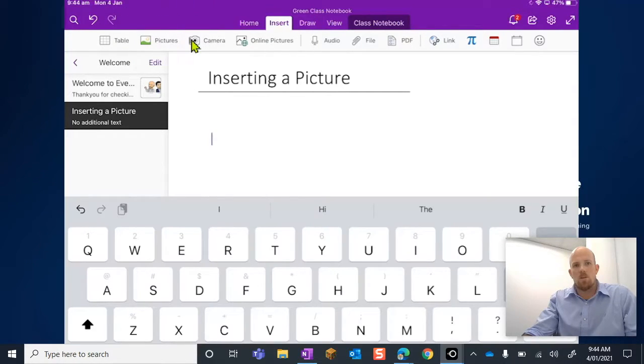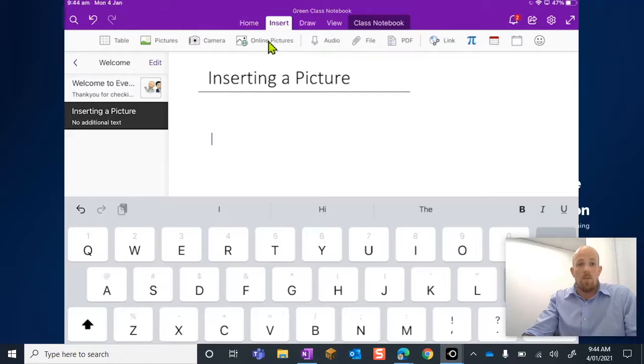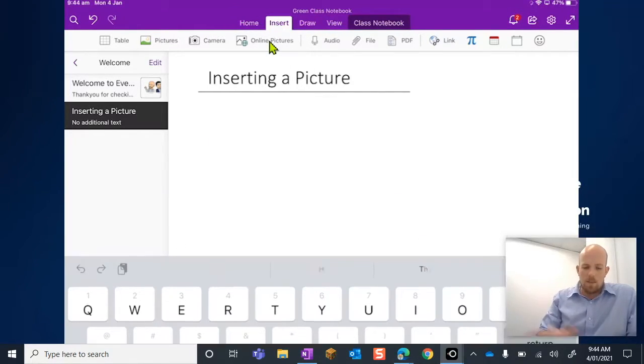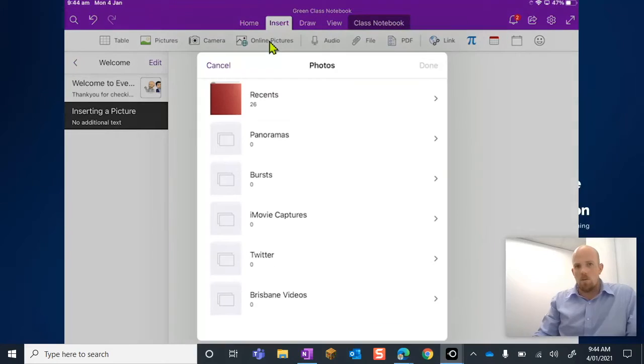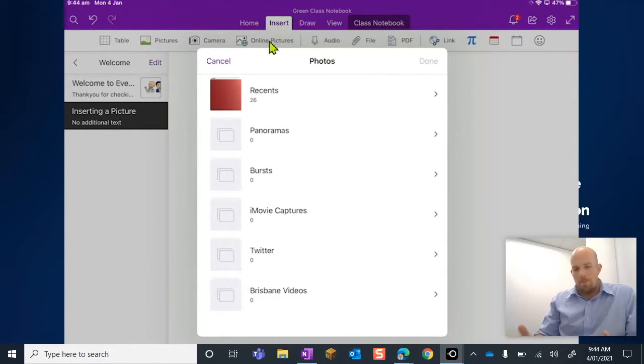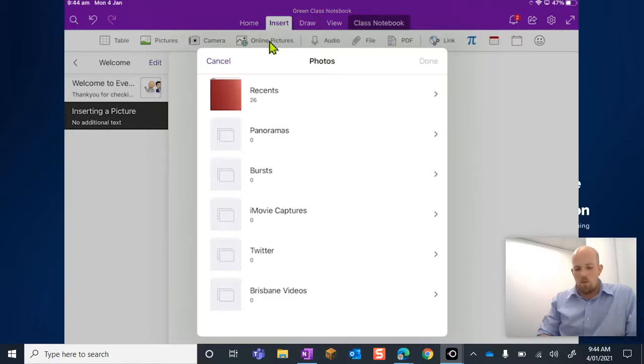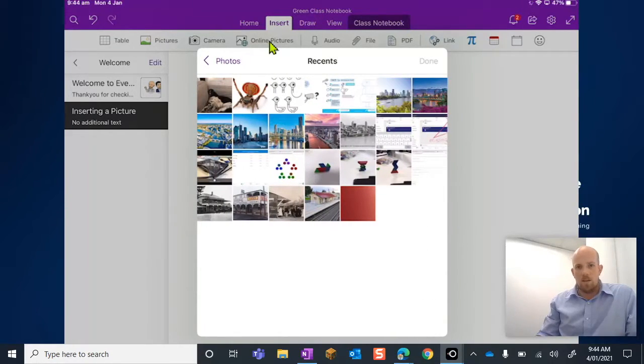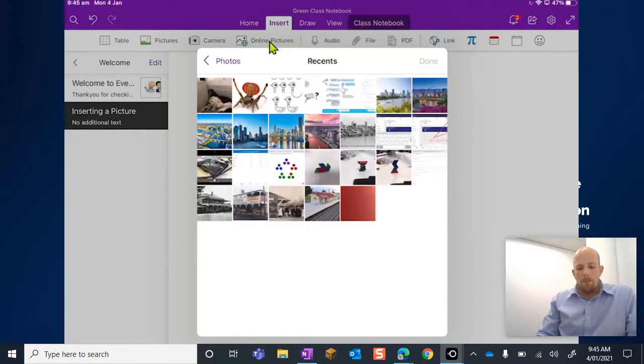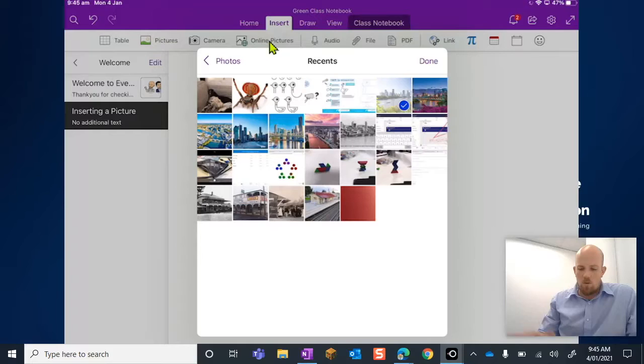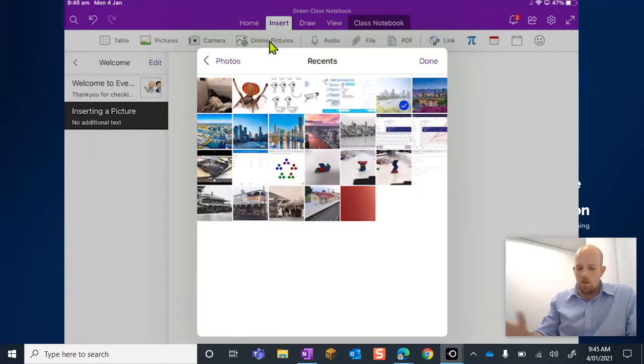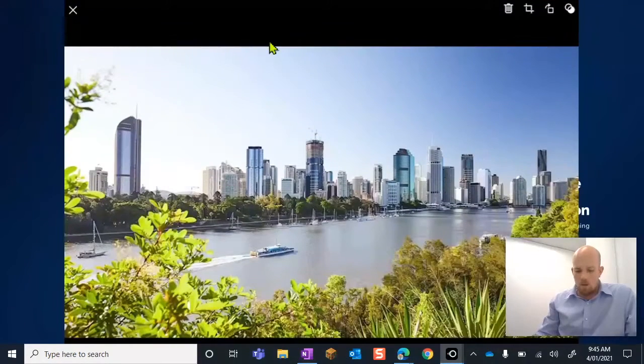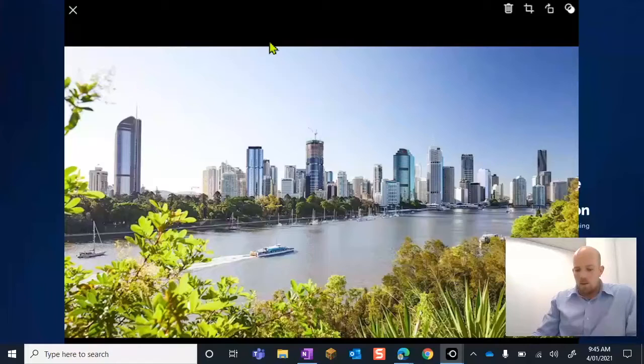So we have pictures, we have the camera, and then we have online pictures. So let's just start really nice and basic here with pictures, which I'm just going to tap on, and that's going to open up access to my photo library, which is what we want to do. So I've got some photos in here. I don't have many on this iPad, but I can go through here. I'm going to pick a photo of Brisbane, that one. I'm going to go done. I'm going to have a look at that.